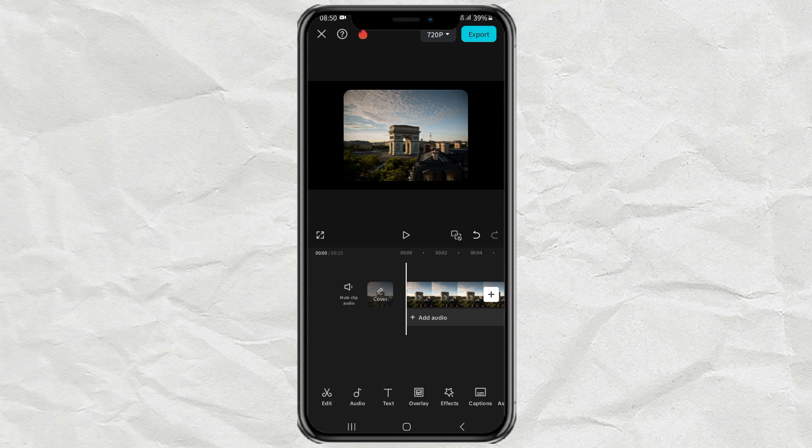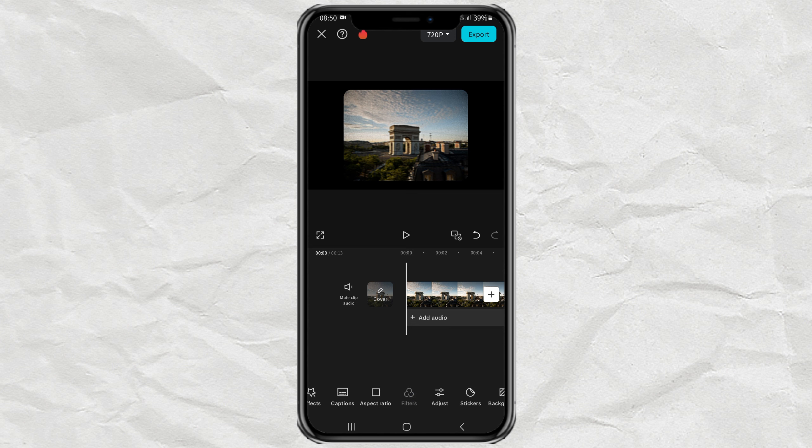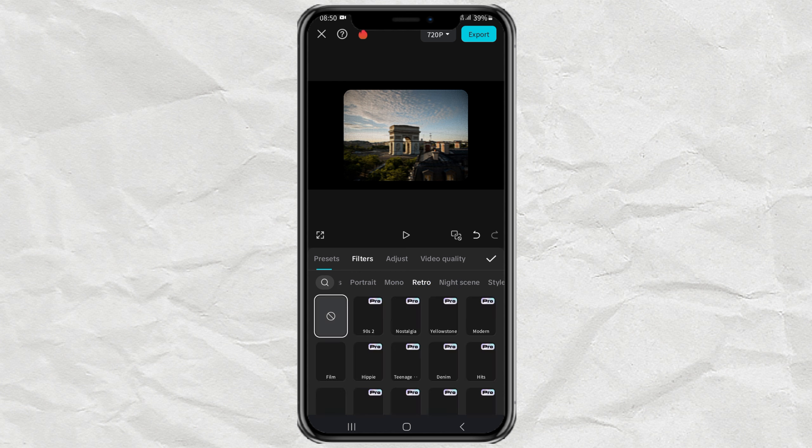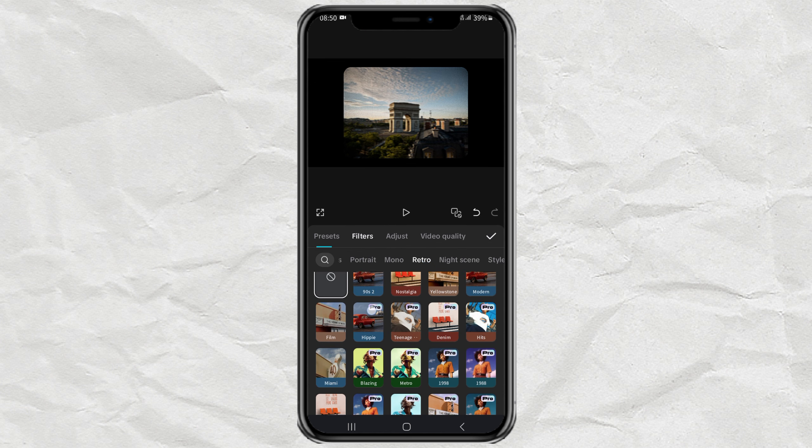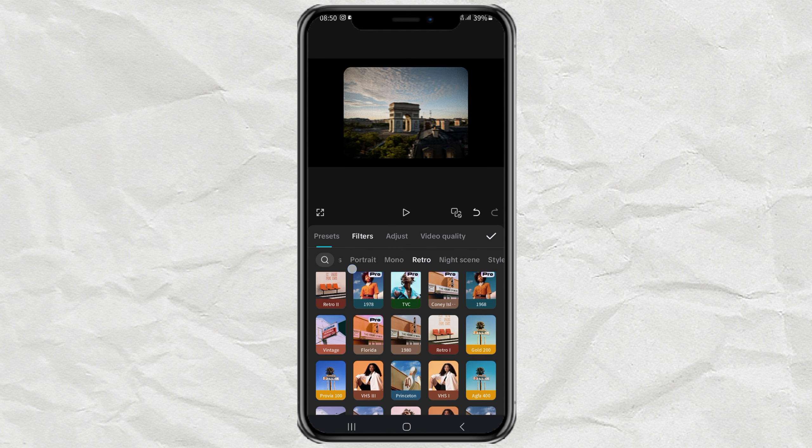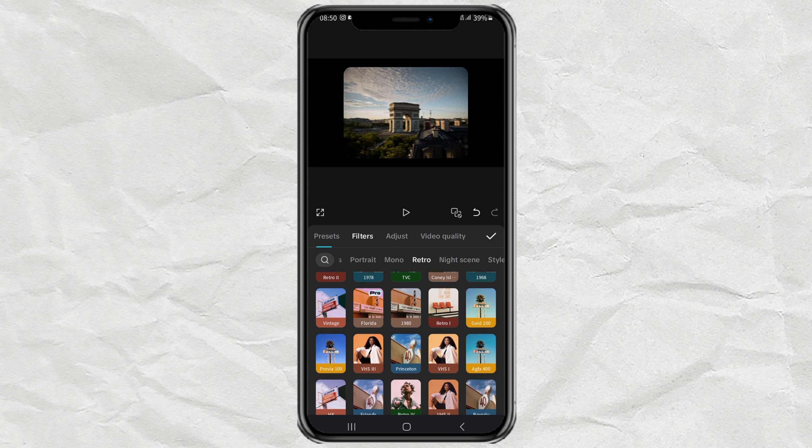The last step is optional, but you can try adding filters. Tap on the Retro section, select the VHS1 effect, then set the opacity to 50.